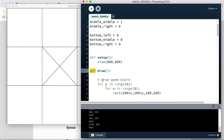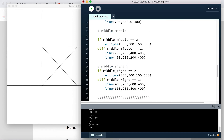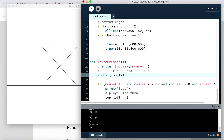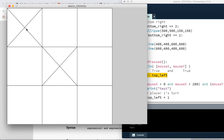Variables outside of a function at the top of the program are called global; inside a function they're called local. Python and Processing were thinking that when I tried to change top_left inside mousePressed, I was trying to use a local variable. So I tell it 'global top_left' — that means use the global variable at the top of the program. Let's see if that works: I click up there — we got an X. That successfully worked.